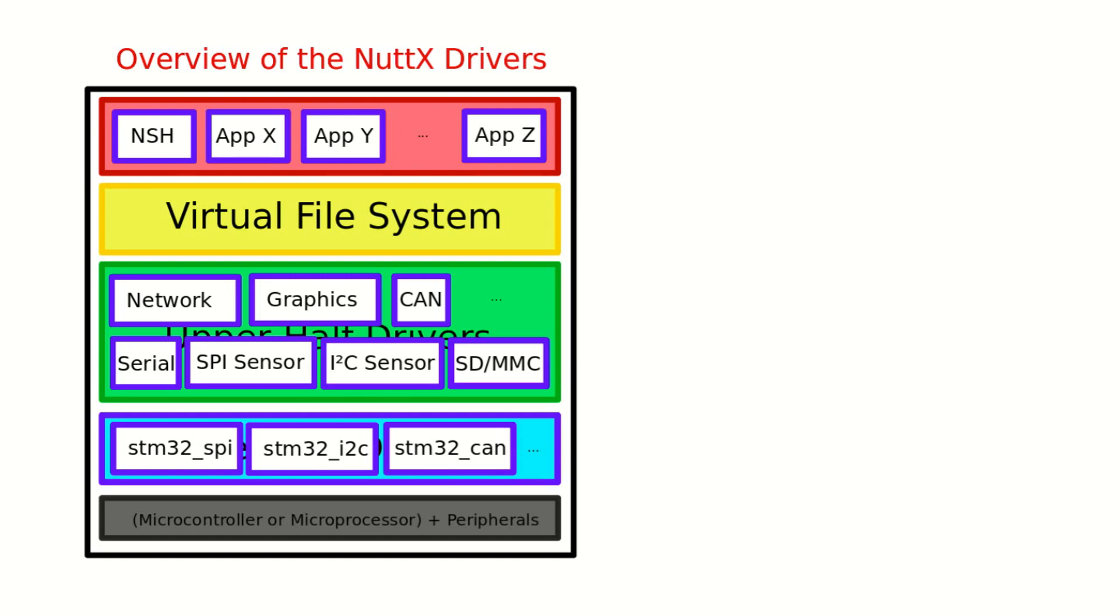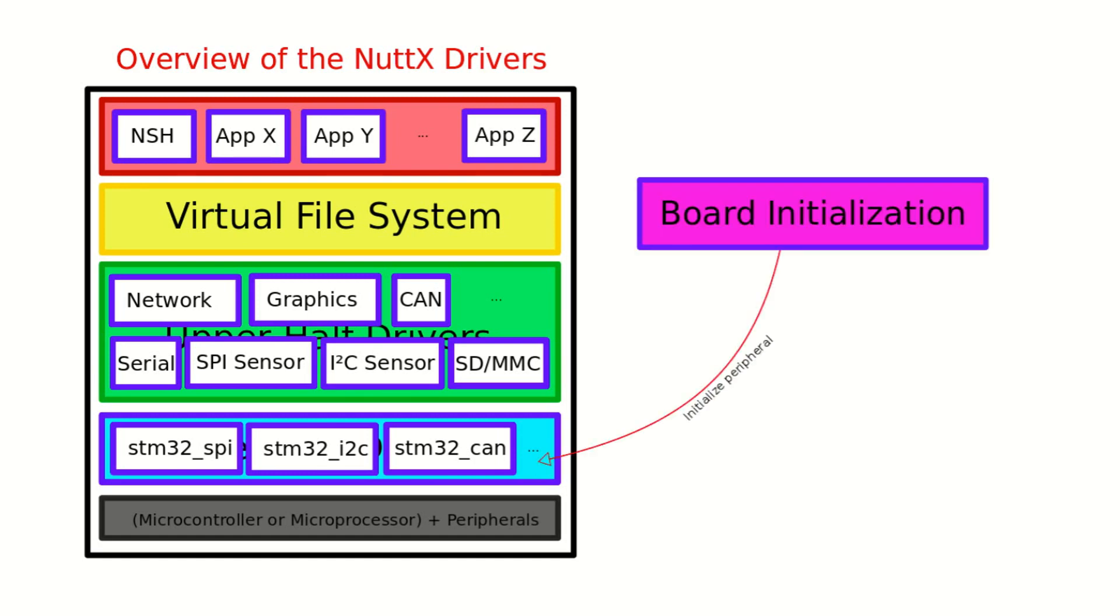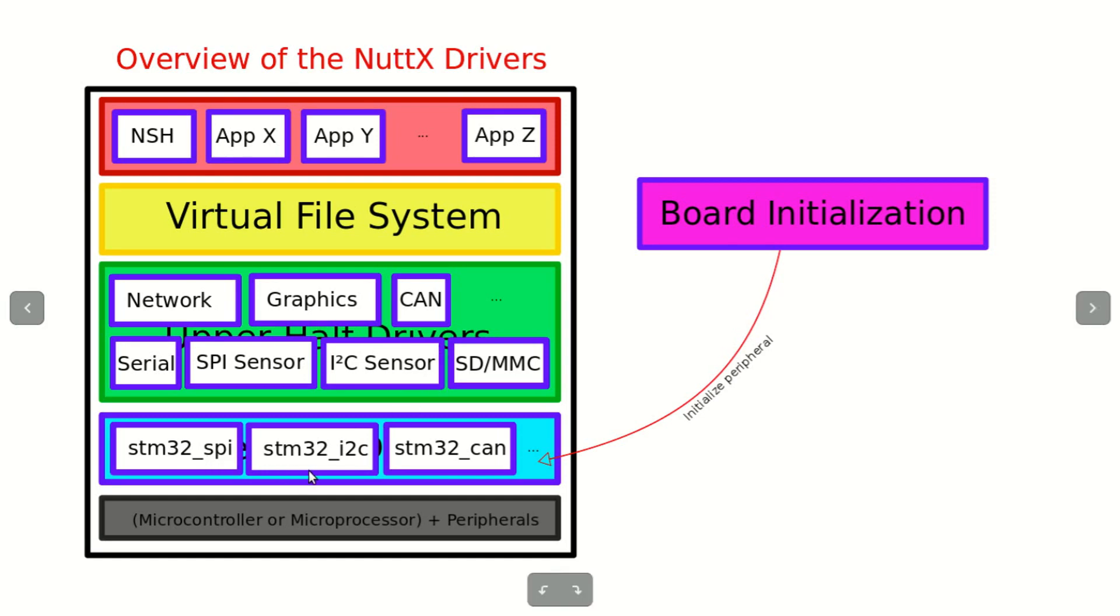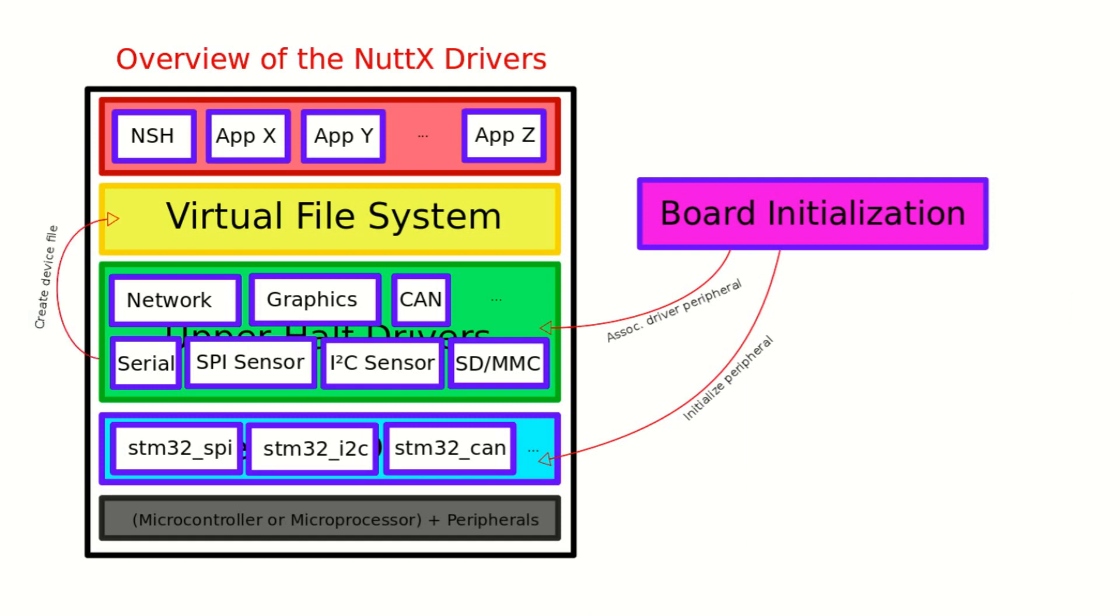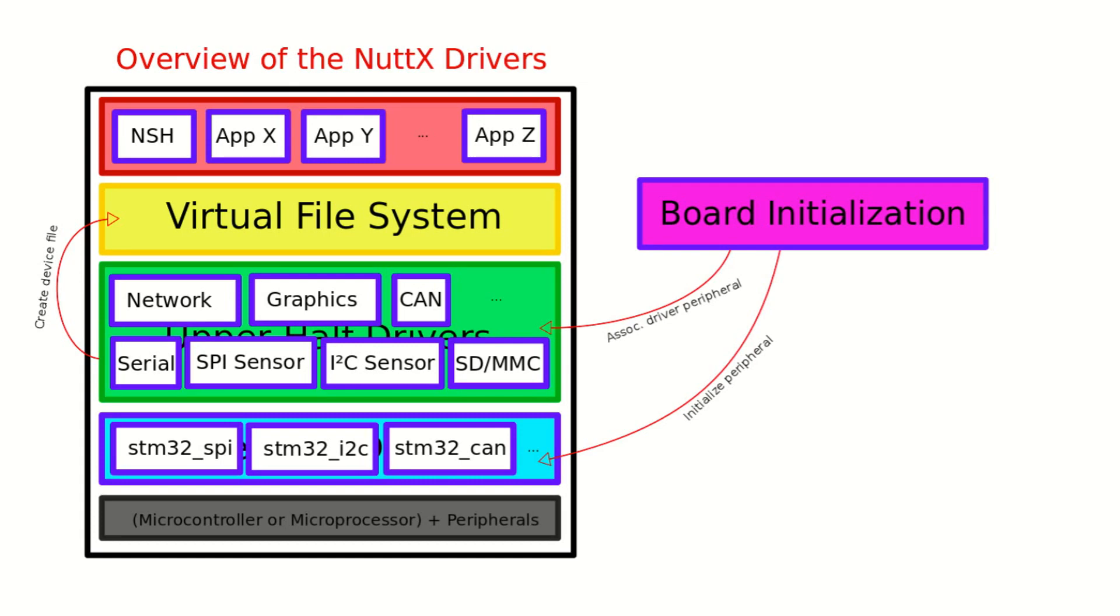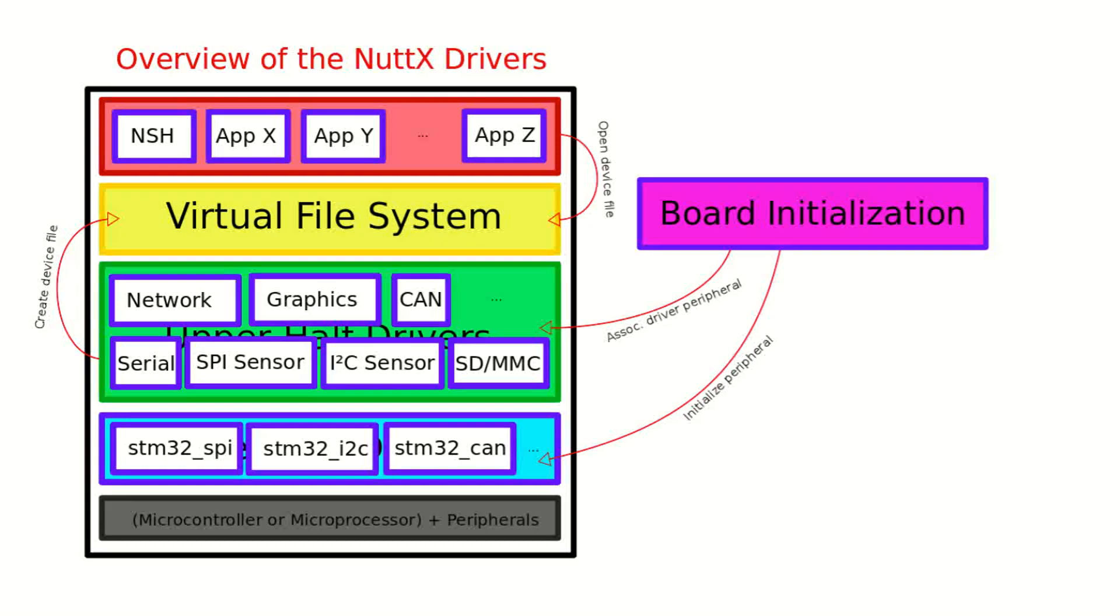During the board initialization process, NuttX initializes the microcontroller at specific peripheral drivers and associates it to generic upper half drivers. And then the generic driver creates a device file in the virtual file system. And then the NuttX application will open this driver and will interact with the peripheral or the device.